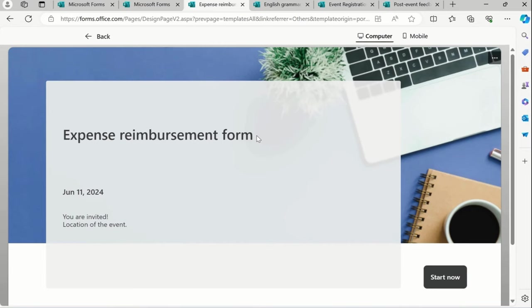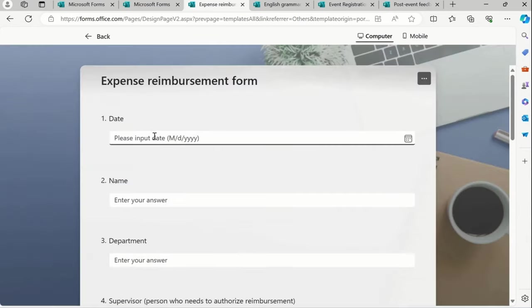We can simply use this form, Expense reimbursement form, start now.